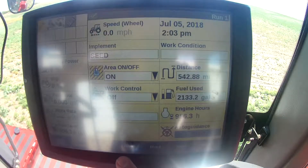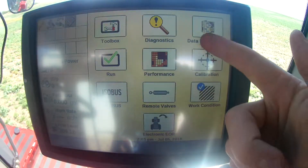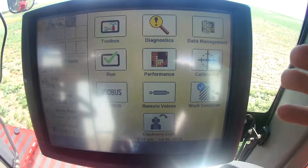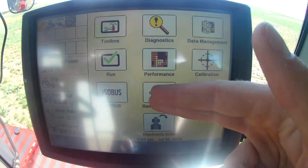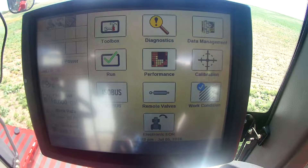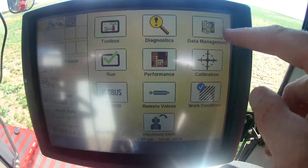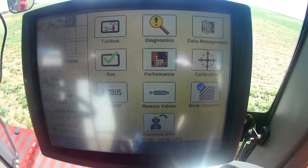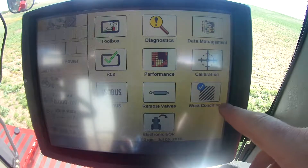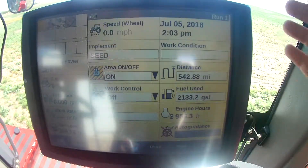So basically when you start it up, you've got your run screens here. When you go back, you've got all your options. A lot of stuff you're going to be doing is either your toolbox, your run screen, your SCV valves, performance, your diagnostics, data management where you can delete fields that you don't need, stuff like that, calibration screen, ISO bus if you're running an ISO bus unit, and work condition. So I'm going to go to the run page.